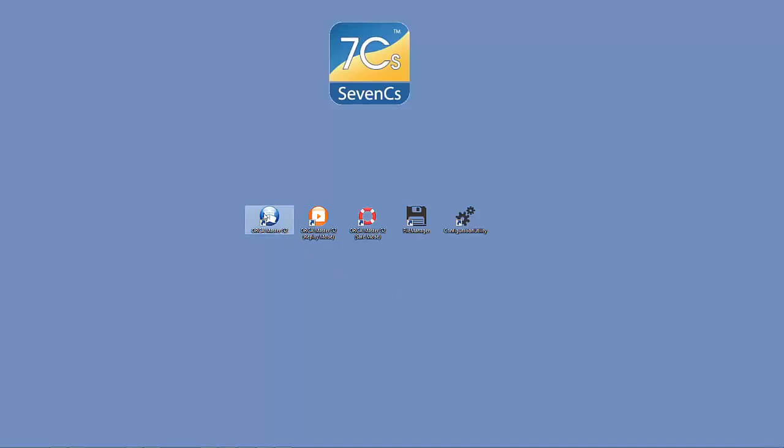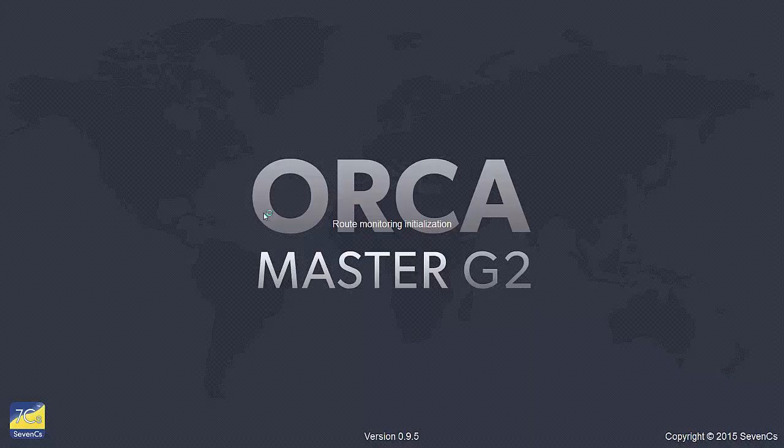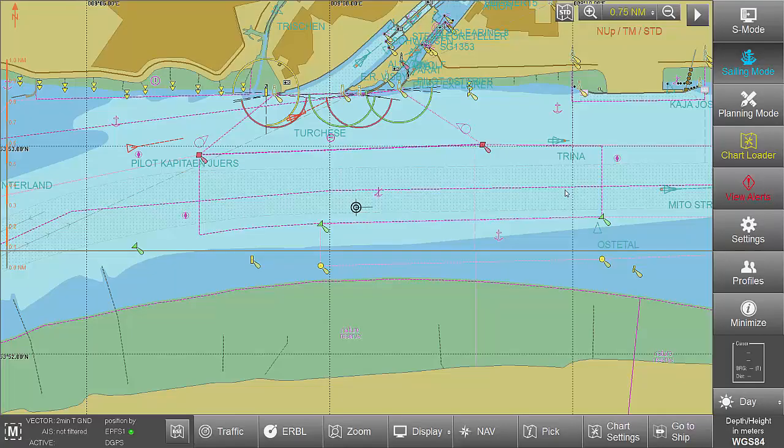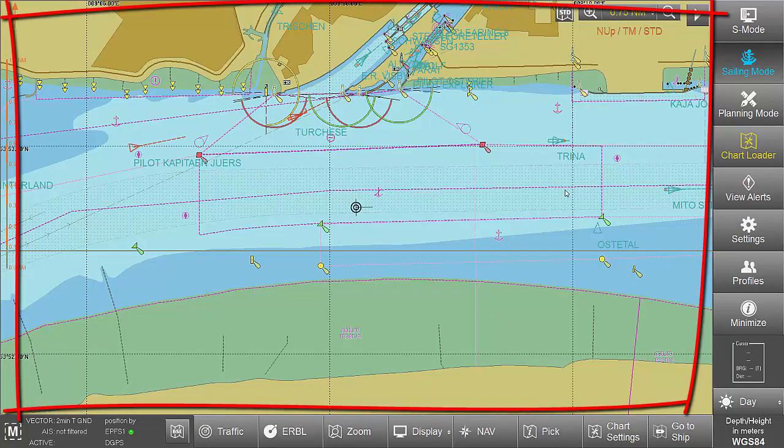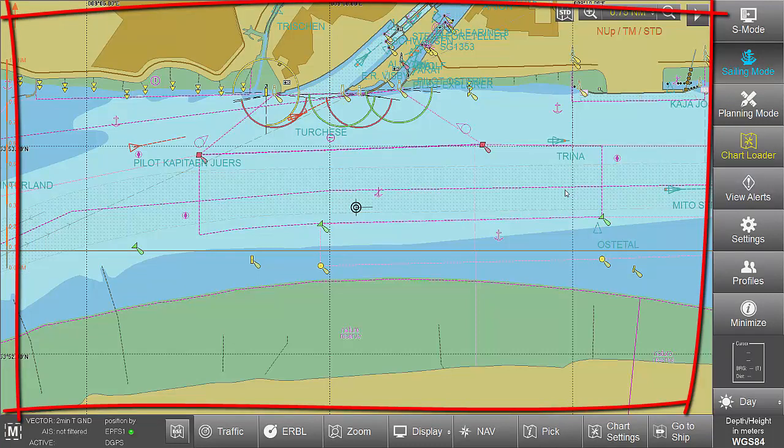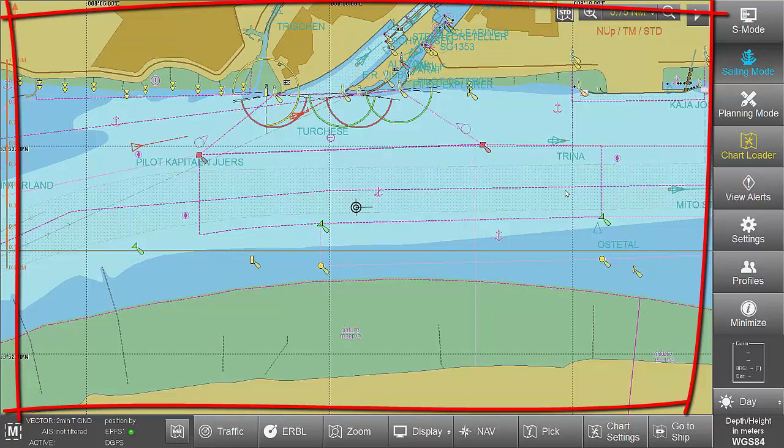After starting the main application, the three main user interface elements become visible. The chart area, displayed at a range which was used before shutdown of the application at the current own ship's position.